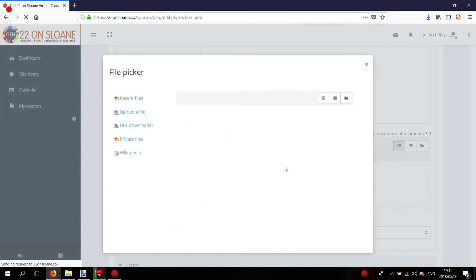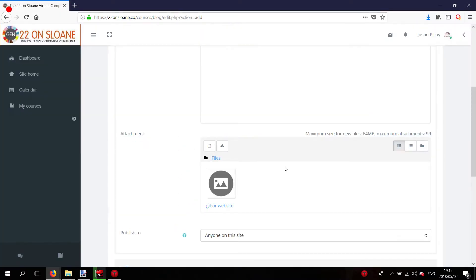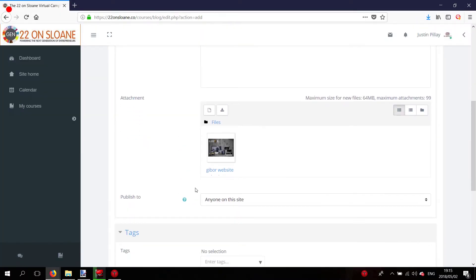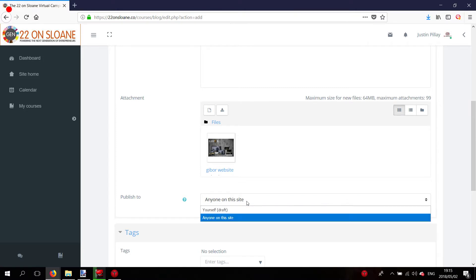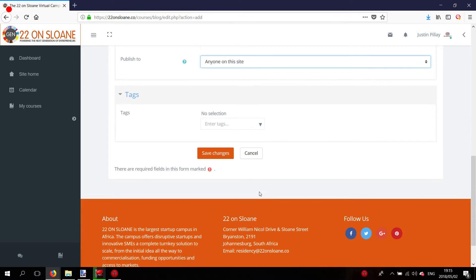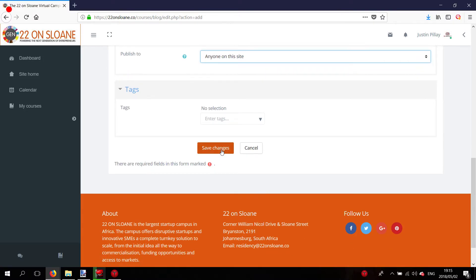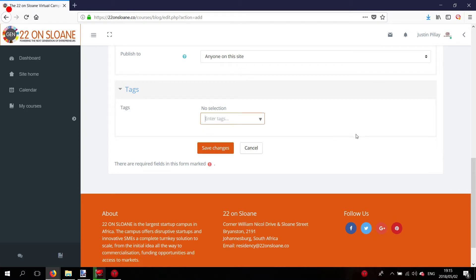Upload this file. Publish to anyone on the site because you want everybody to see this. If you want to have any tags, you can enter them here. Web design.